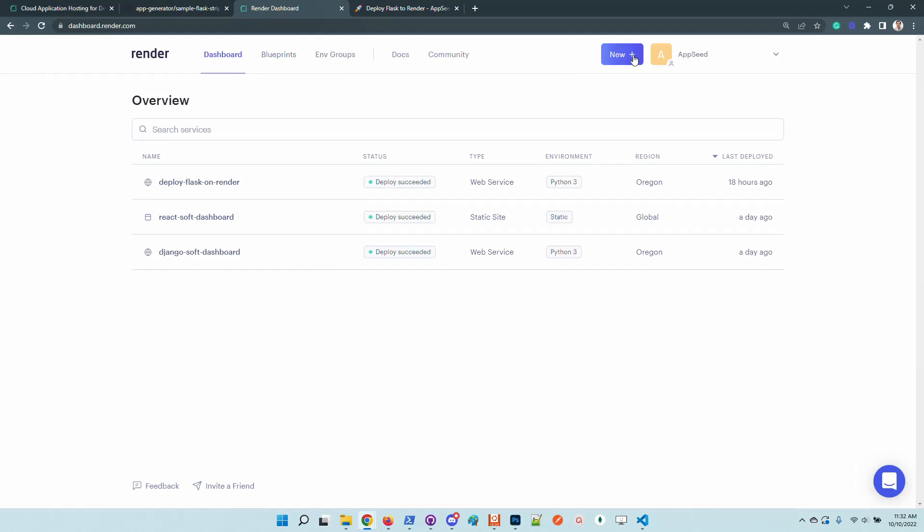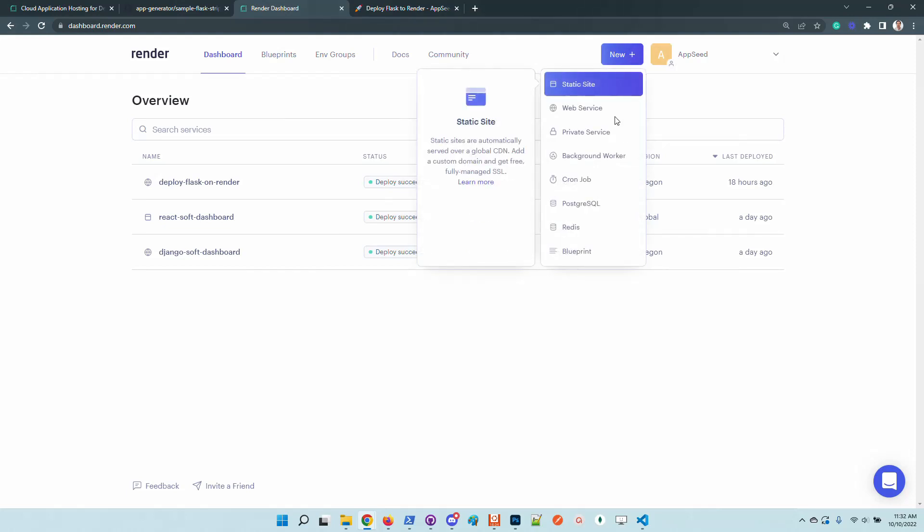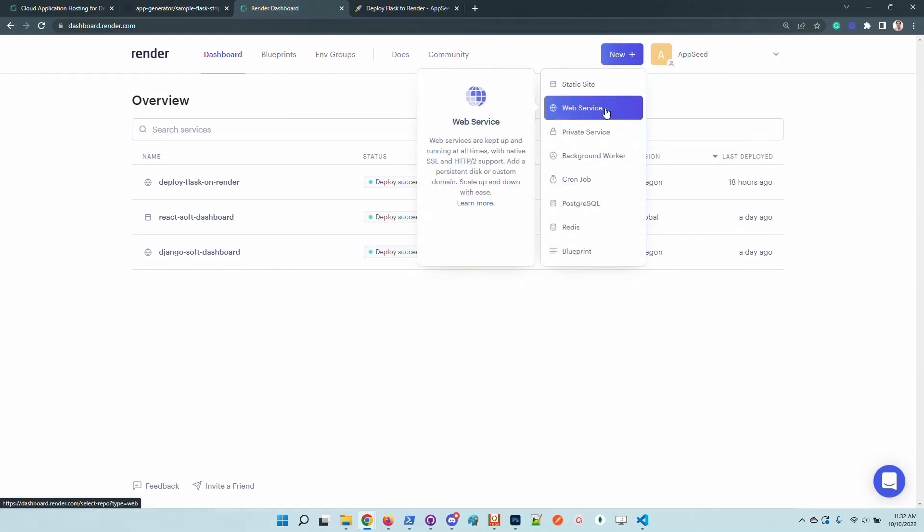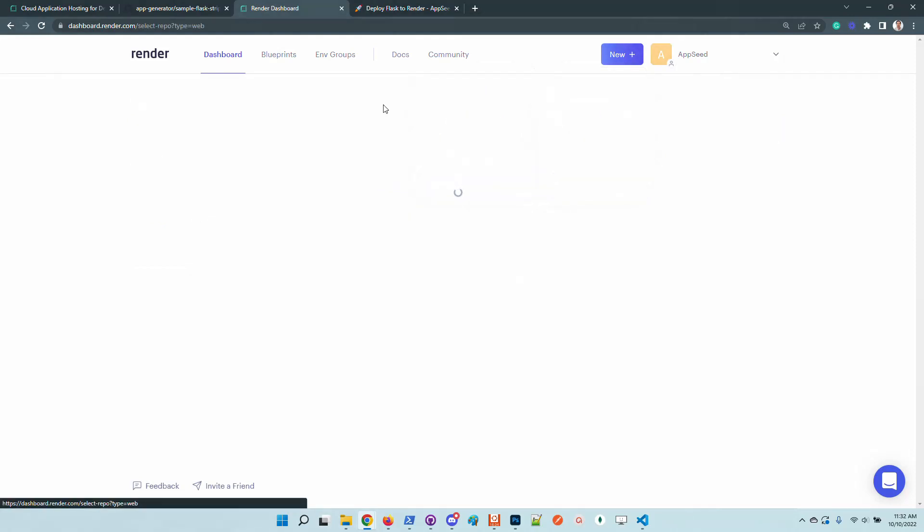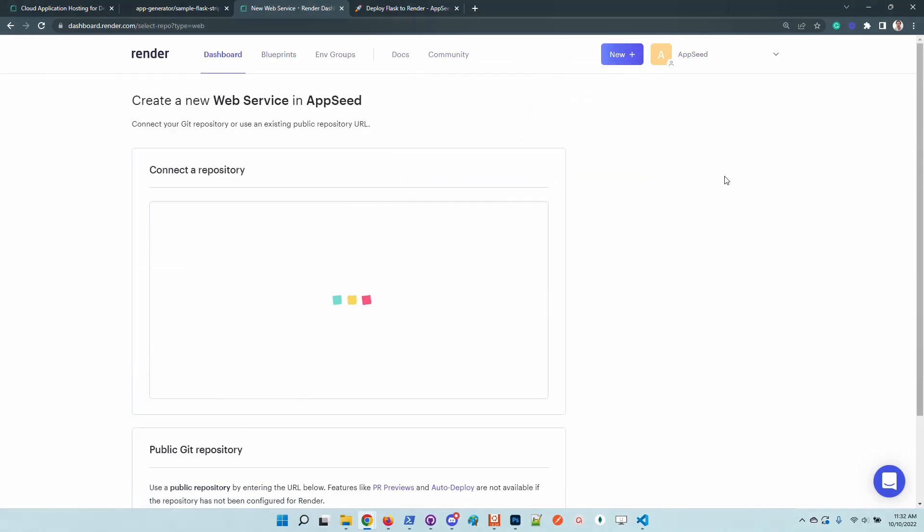I will create a new web service. In case you want to deploy products that use a dynamic language like Python, Go, or Node.js, you need to choose a web service. Static sites are suitable for React-based products or VGS.